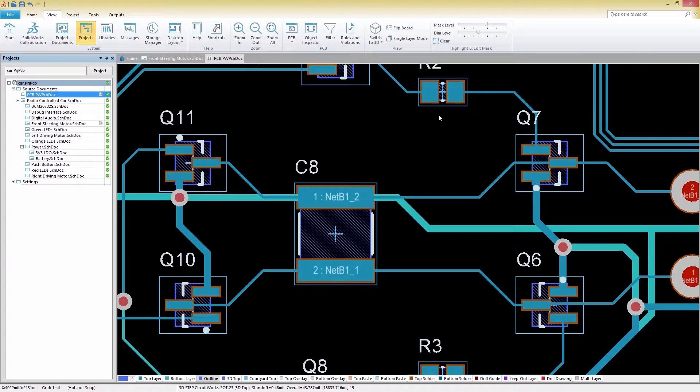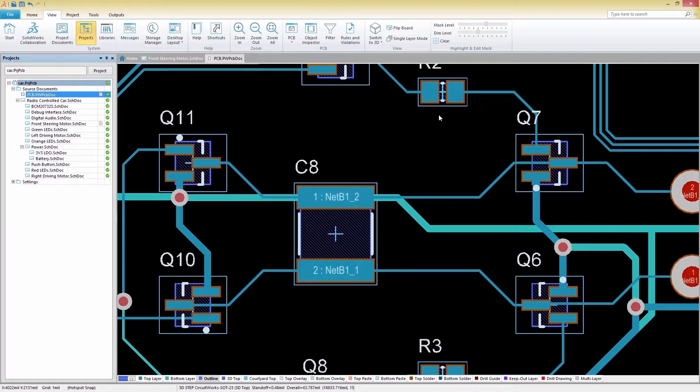Now that we understand how cross-probing and masking works, let's move on to the filtering options in SOLIDWORKS PCB.